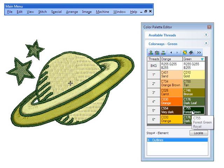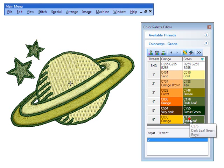You can view color blocks in the Color Palette Editor in the same way as in the color object list.